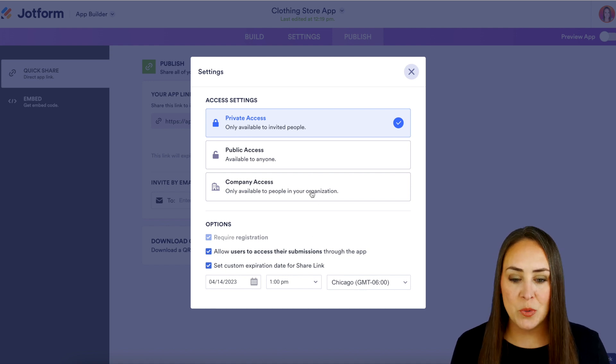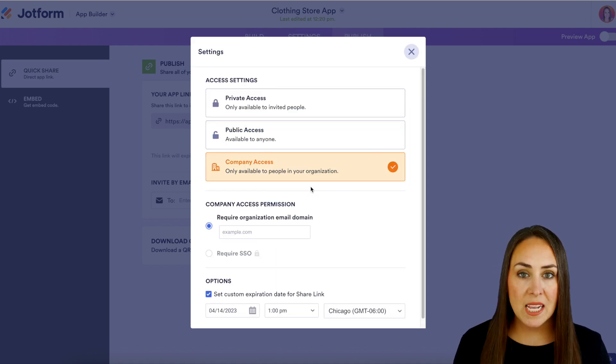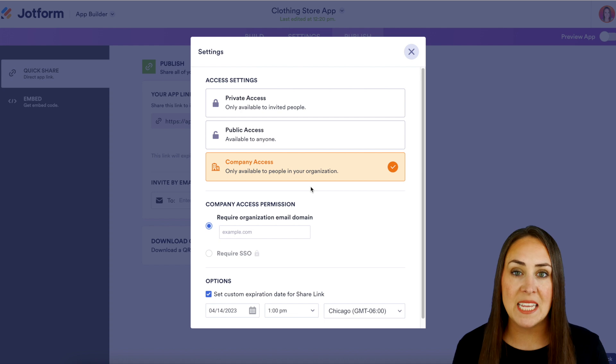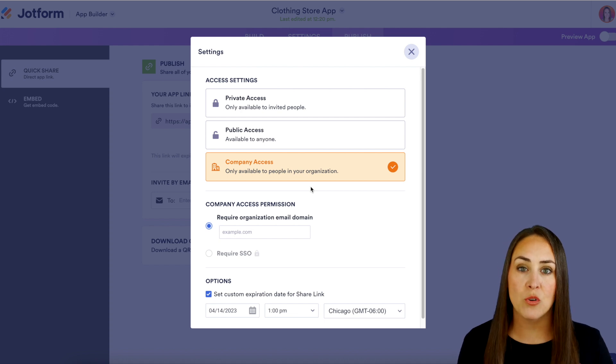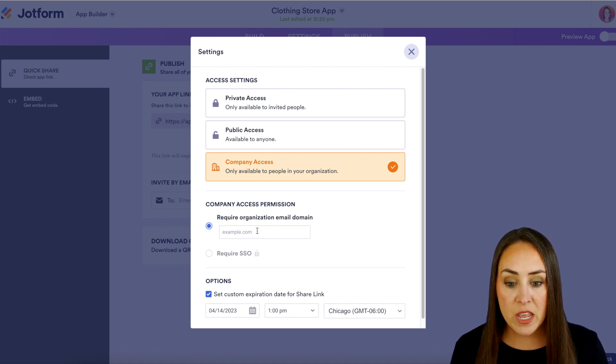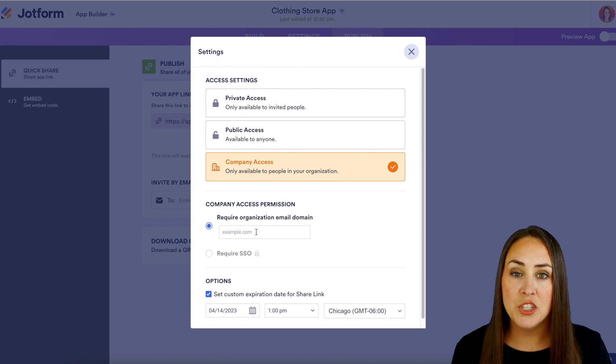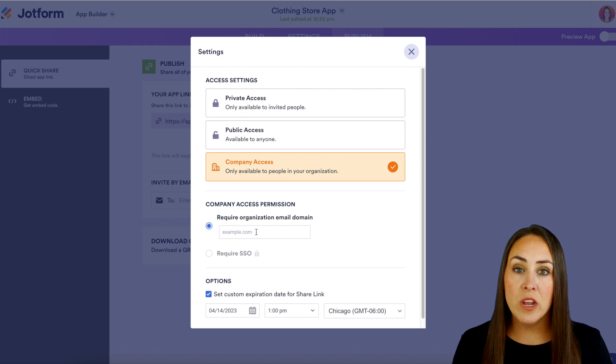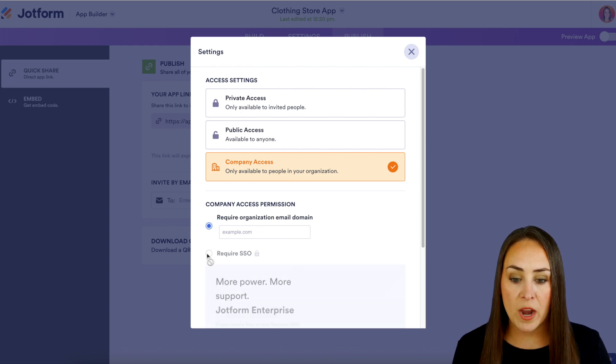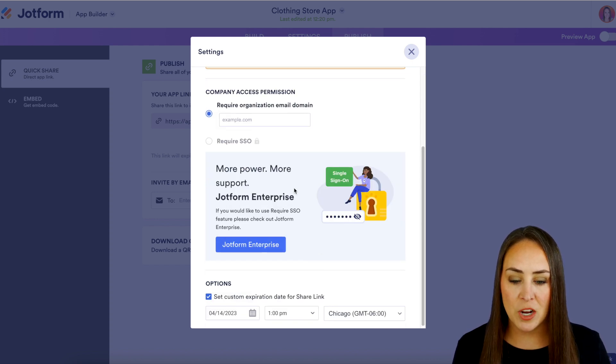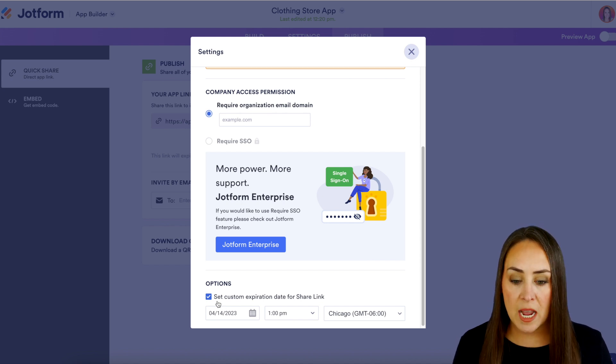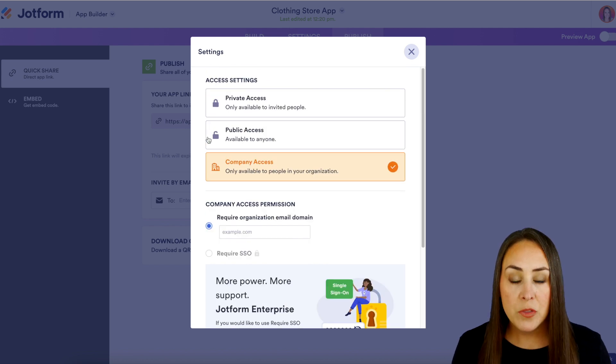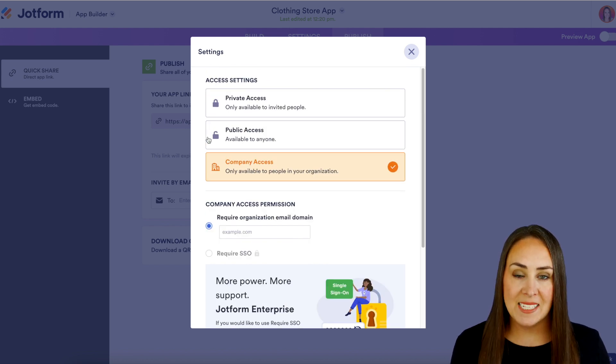Next let's jump to company access. Now with company access it's going to be very similar to that private access. They're going to have to log in in order to see any information regarding to your store or your app. Now we can either choose that organizational email so like for example at jotform.com or if you're an enterprise user you can always require the SSO. We can see that JotForm Enterprise right down here and then we also have the ability to set up that expiration date for the share link. But those are the three options for the access of your app.